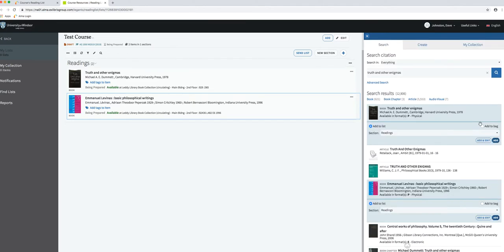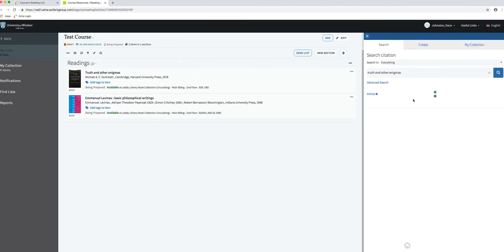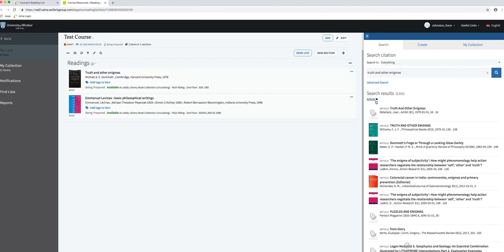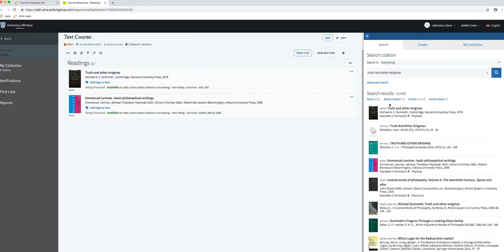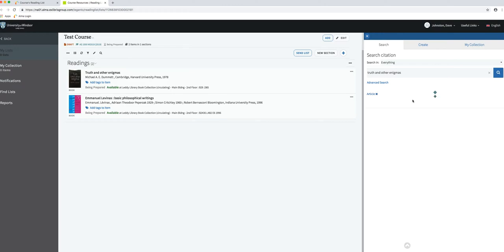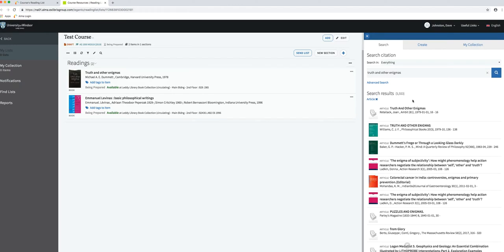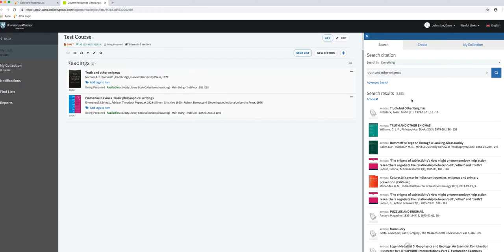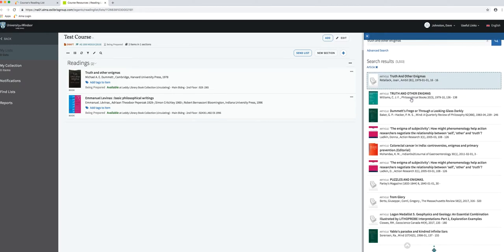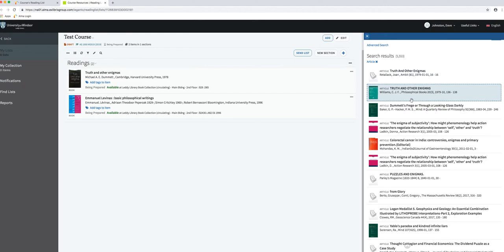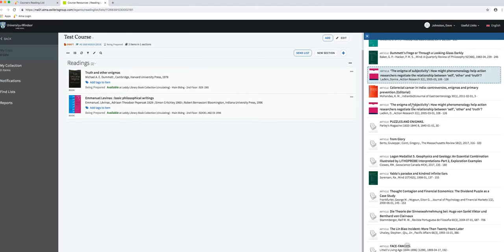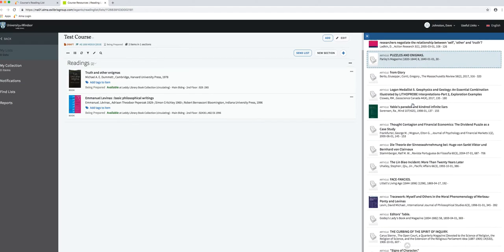Now imagine I wanted to add something else, like an article. I'm going to limit my search to articles. What I did there was I chose a different facet, so you can limit your search results by particular types of resources. I'm going to look at just the articles right now and see if there's something I want to add.